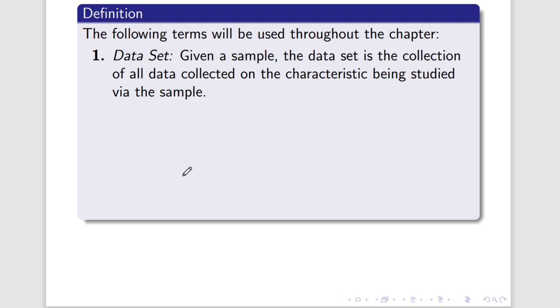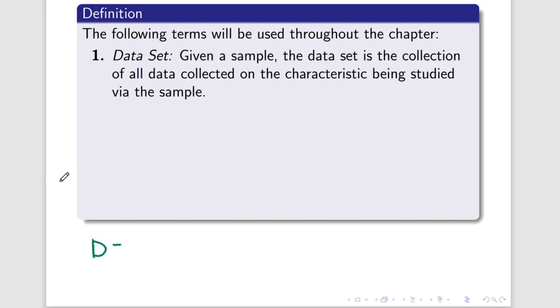I'm not going to be too concerned with explaining what a set is overall, but for a data set, data sets are kind of messy. For one thing, they don't have to be in order, so I could have 1, 2, 1, 1. Definitely not in order.